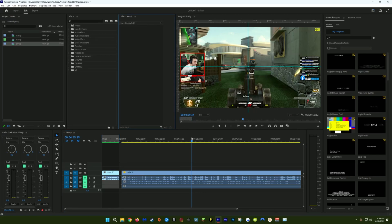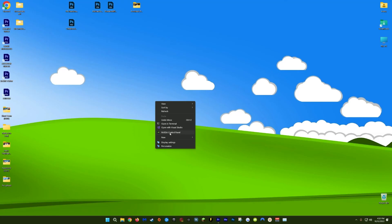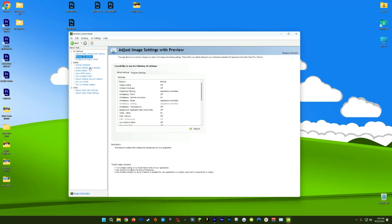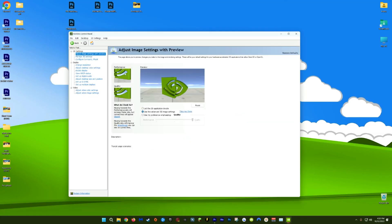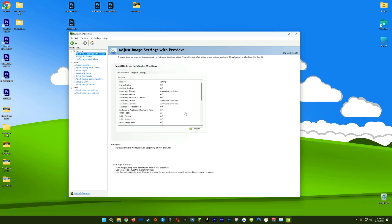Last but certainly not least, I have a tip for all of my Windows Premiere users who have an NVIDIA graphics card. Go to your desktop, right-click, and click NVIDIA control panel. Once it's open, go to adjust image settings with preview. Make sure you have use the advanced image 3D settings checked and then click take me there. Then go up to the program settings tab.